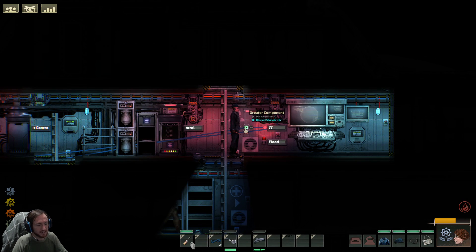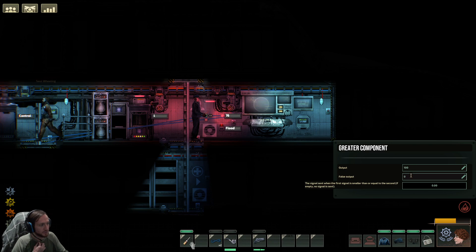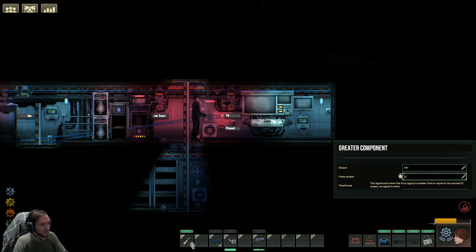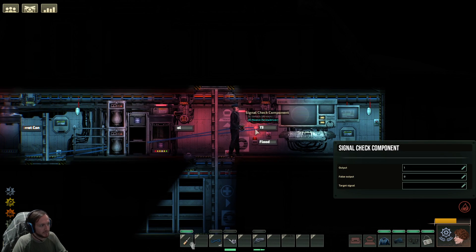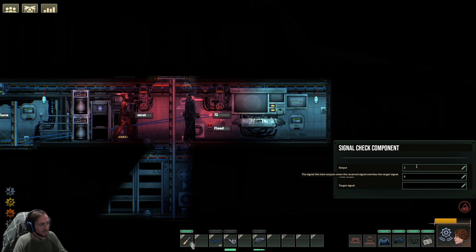As I set this up I'll kind of go through how we want it. On the greater component, the true output should be 100 — that's technically like 100 percent, the number 100. On false output, 22 is what I set it to because I want to know 22 percent and lower, but you can change these values if you want. Then on the signal check component, this is what we want to output as the colors.